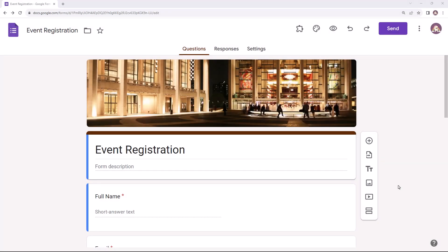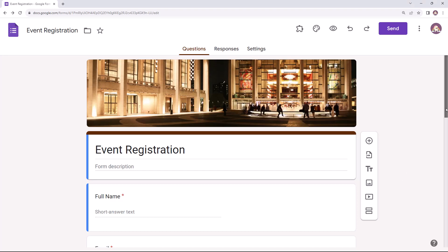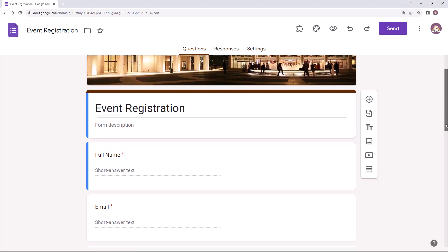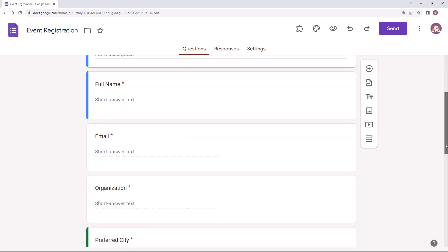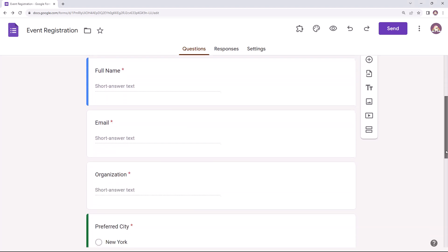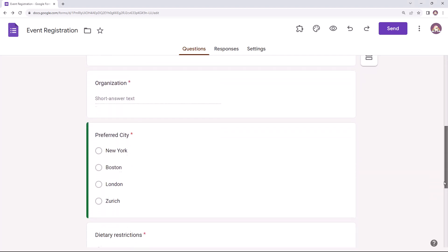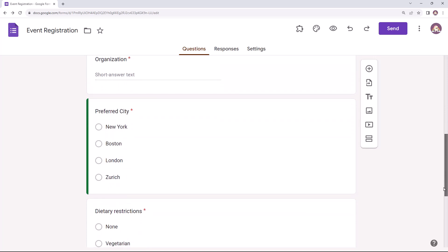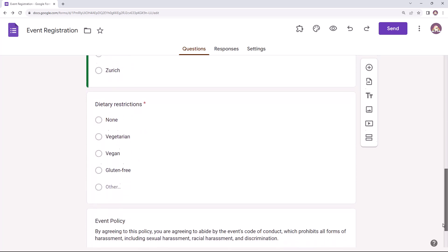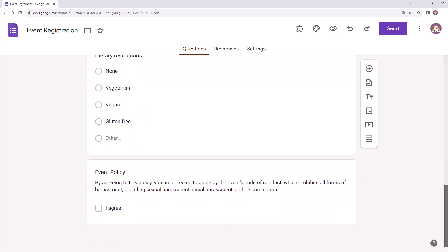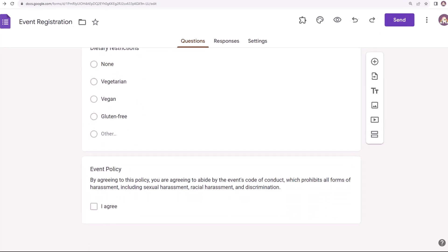Here I have a sample Google Form for accepting registrations for an event that will happen in multiple cities of America and Europe. The attendees filling this form will have to submit their name, email address, the organization they work for, the city in which they would like to attend the event, and their dietary restrictions. Finally, we have a checkbox field that the respondents can check to agree to the event's policies.